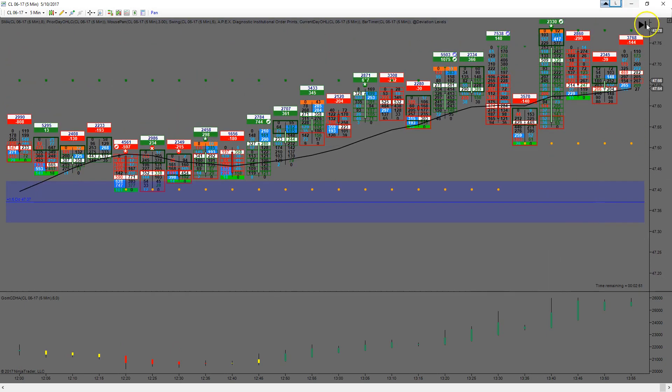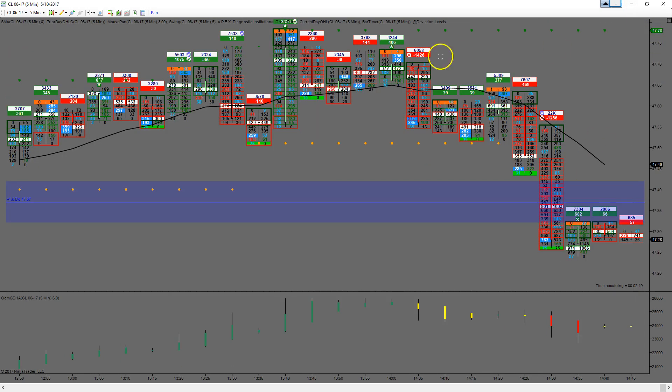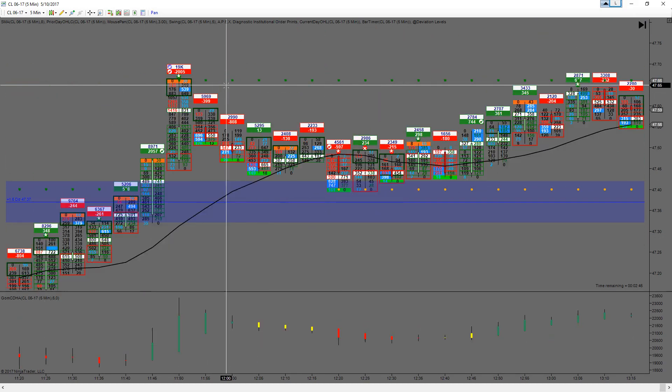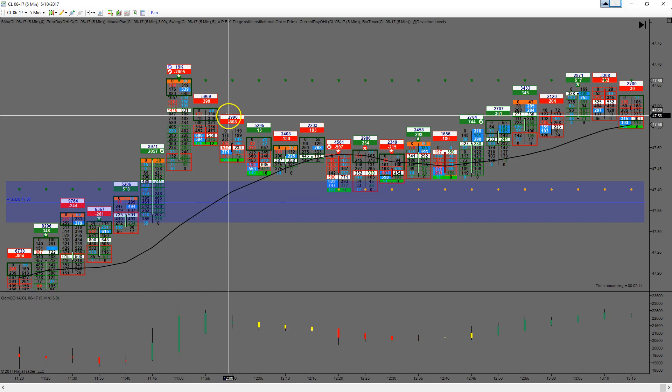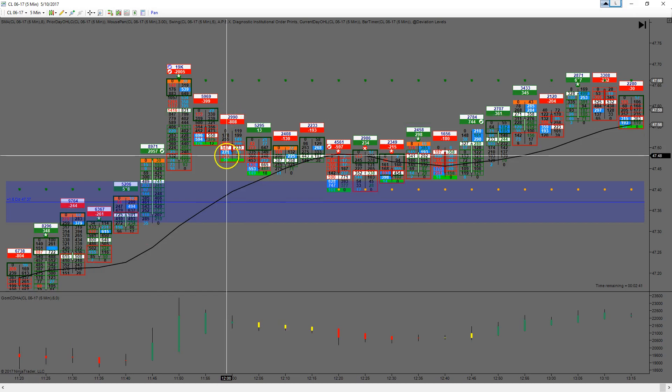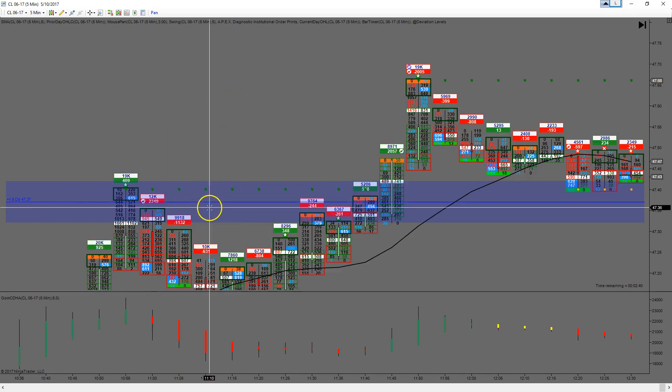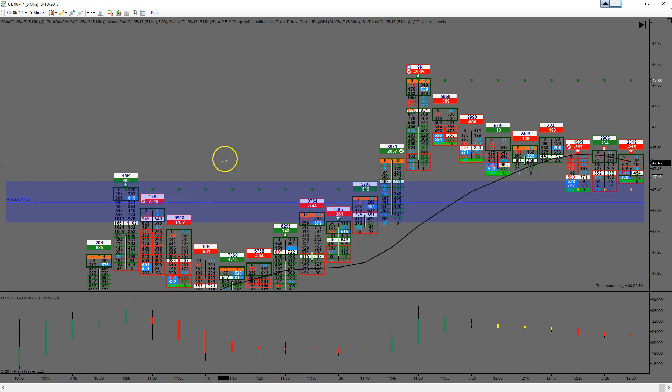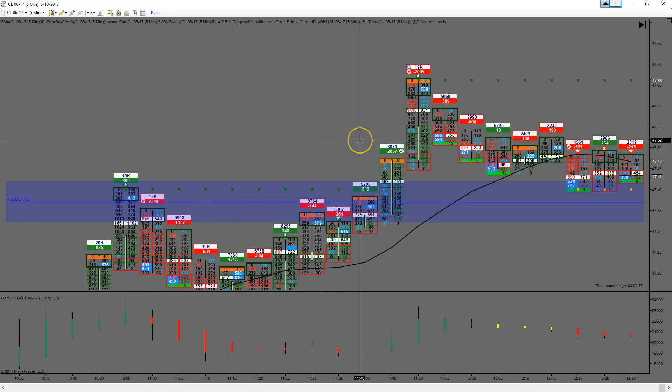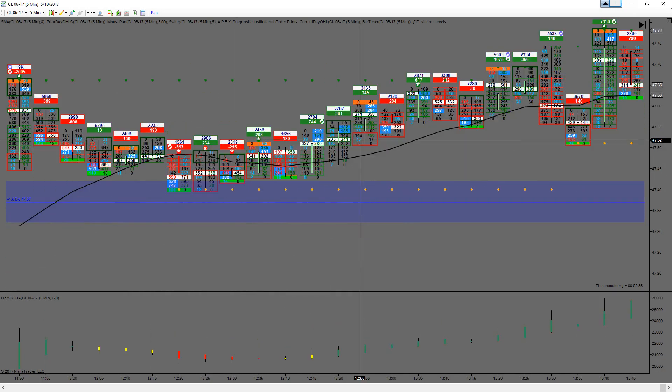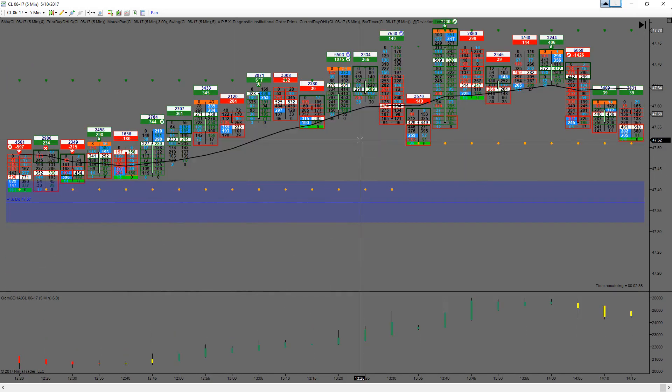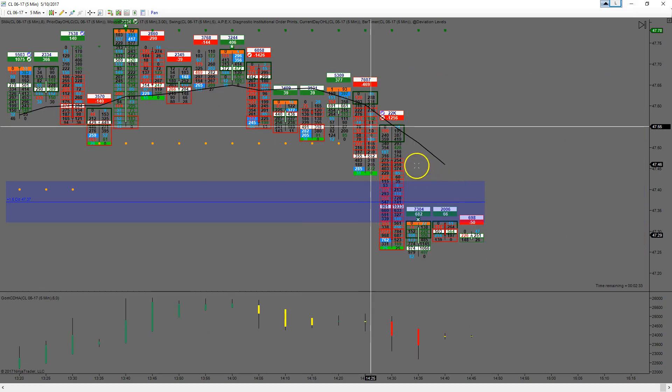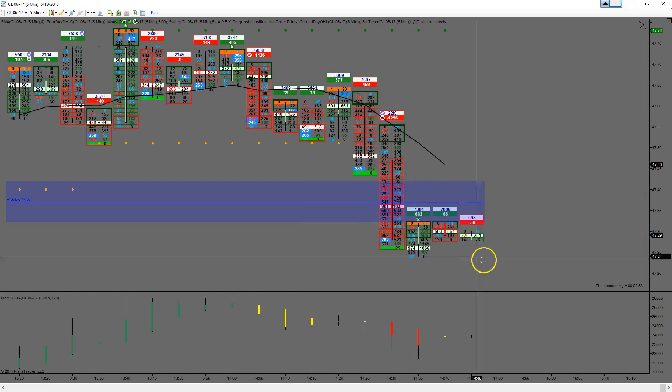It's been kind of lingering in that area. I don't know where we are now. Let's see, back up here. It's been lingering, pushed up a bit more, and now it's starting to sell off again. That was a perfect trade.